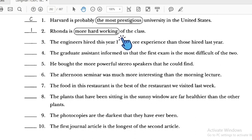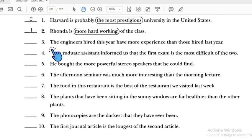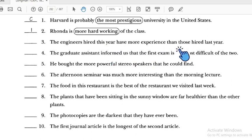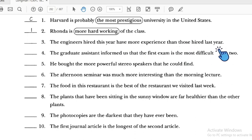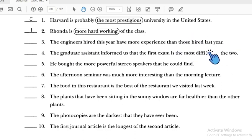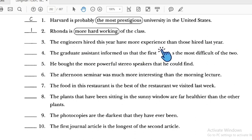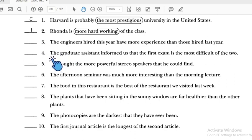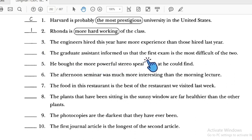Number three: 'The engineers hired this year have more experience than those hired last year' — we are comparing two groups: engineers hired this year and those hired last year. We use 'more...than' for comparative. Number three is correct.